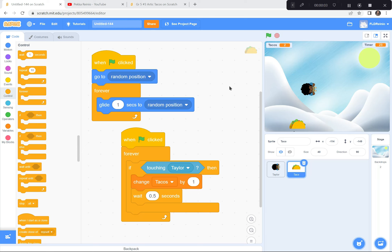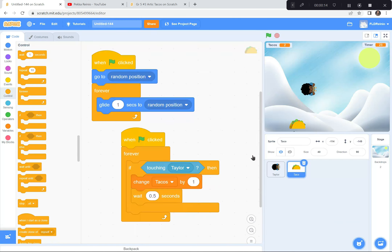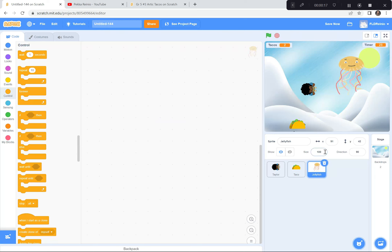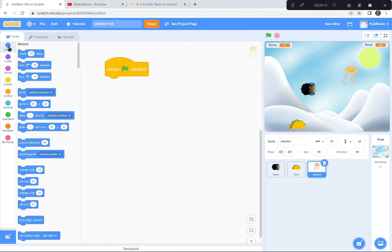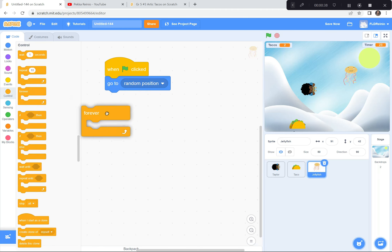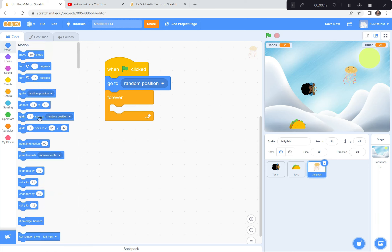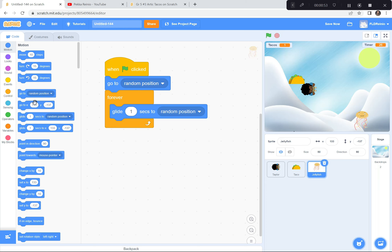Now let's go get a jellyfish — the dangerous jellyfish. I'm going to go down to the sprites button and find the jellyfish. The jellyfish is awfully big again, so I'm going to make it 50%. We're going to code it almost exactly the same as the taco: green flag, go to a random position at the beginning, then forever glide to a random position.